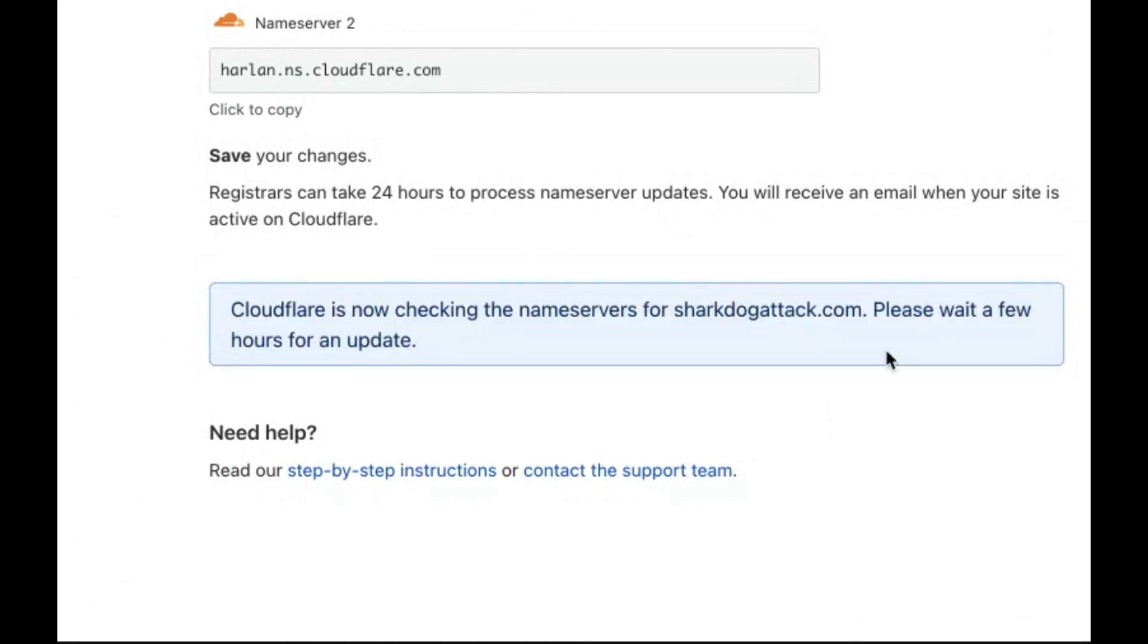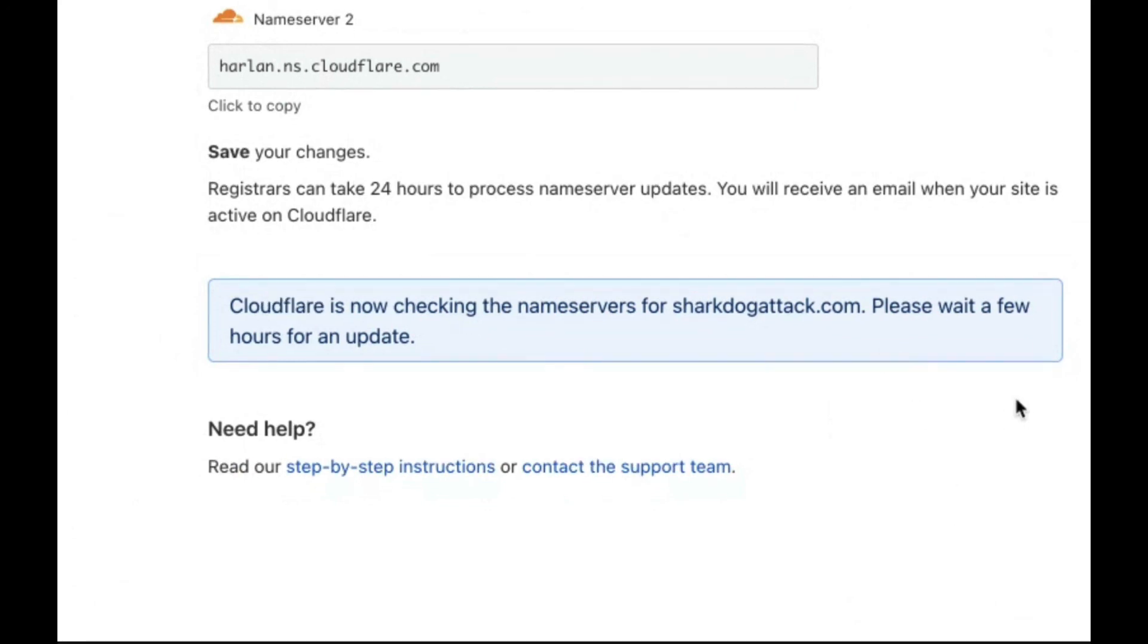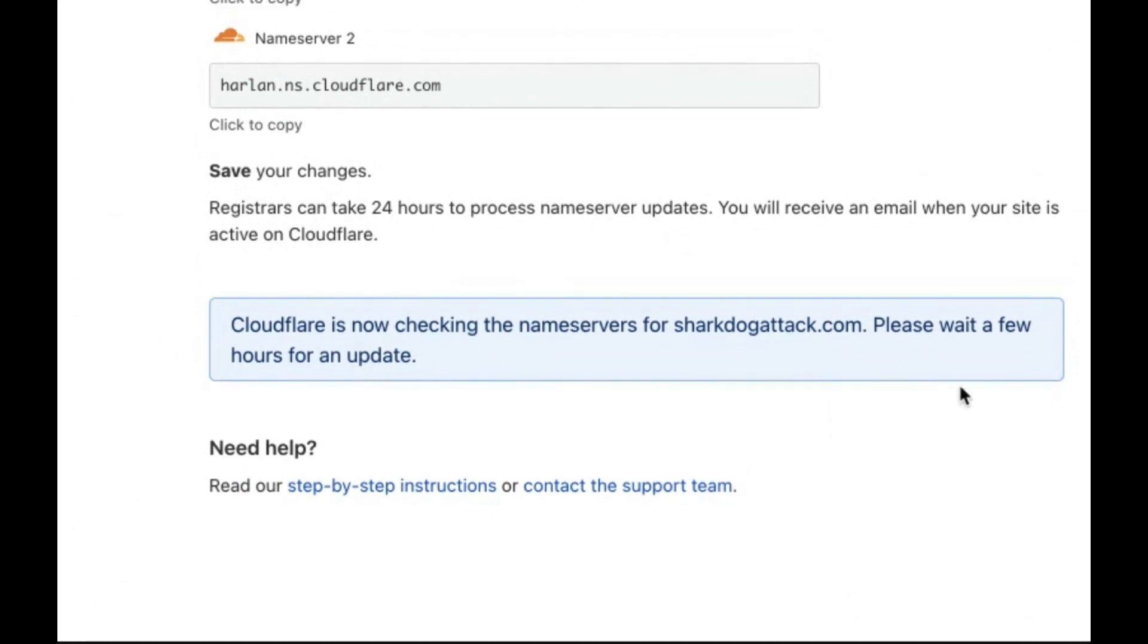It looks like here it's checking and it hasn't changed yet, which makes sense because it can take a few hours. They will email you once it's added, and that's how you add your name.com domain to Cloudflare.